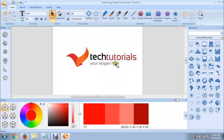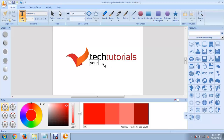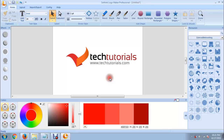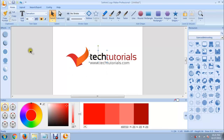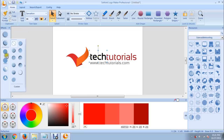Now you can add your slogan or your website in here. Now you can add some effects to these texts. If you select one of these words and move to the effects panel, there are so many effects that you can assign to these objects.